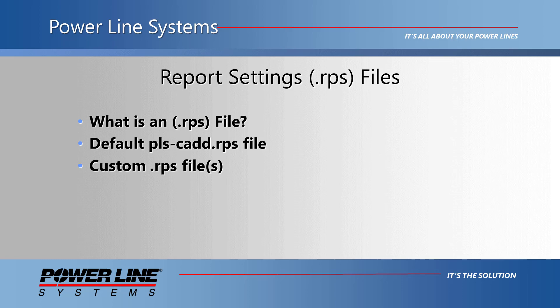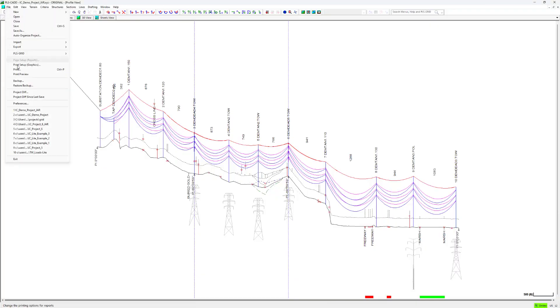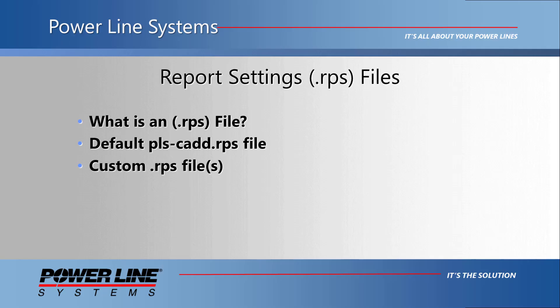The report settings file is local to a user's machine. It is saved under the same directory as the schema customizations file folder specified in file preferences within PLS-CAD.